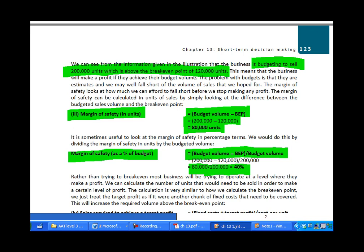The margin of safety percentage is quite useful. For instance, if we're expecting a recession and an economist tells us volumes of sales are expected to be down by 30% next year, that's not great news, but we should still make a profit because that 30% fall is within our margin of safety of 40%. The margin of safety shows how far we can fall below budget before we stop making any money.